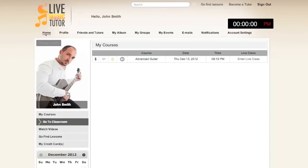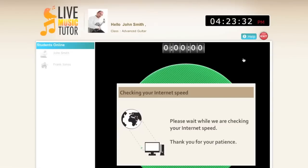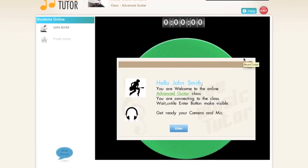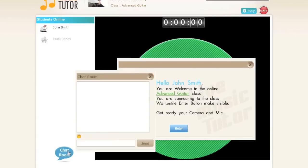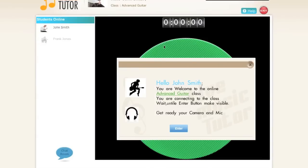We'll go to go to classroom and click on enter live class. This will take us to the waiting room. You'll be able to listen to music, watch videos, and interact with people in the chat room, generally keeping yourself entertained until you are ready to take your class. Once the timer hits zero and you click enter, you will enter the class and begin your lesson.